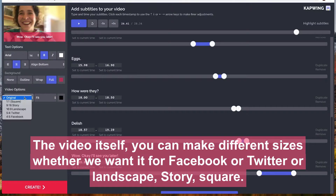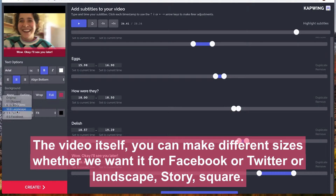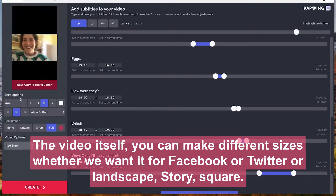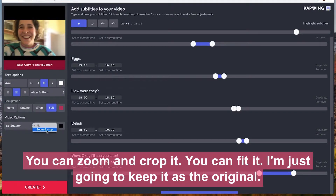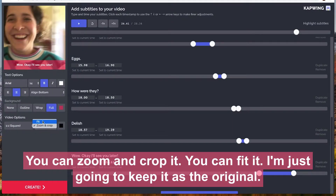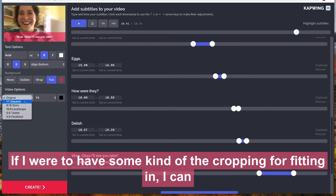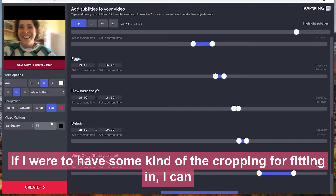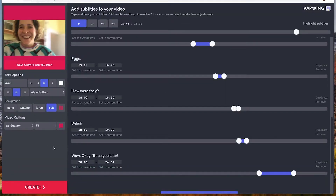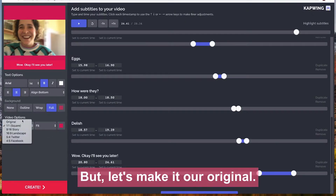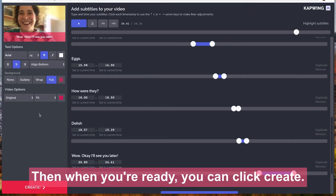For the video itself, you can make different sizes depending on whether you want it for Facebook, Twitter, landscape, story, or square. You can zoom and crop it, or fit it — I'm just going to keep it as the original. If you have some kind of cropping or fitting, you can also pick a background color for that.